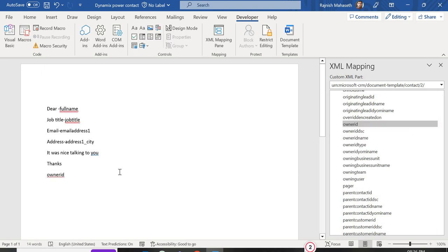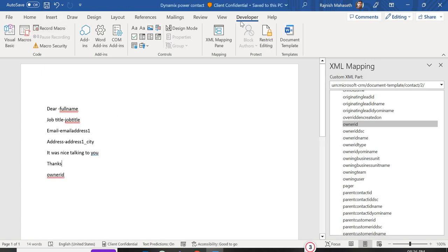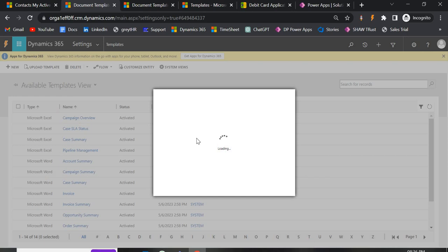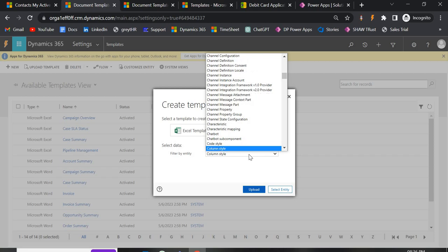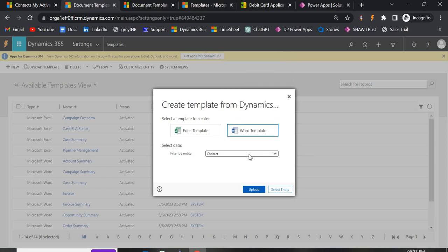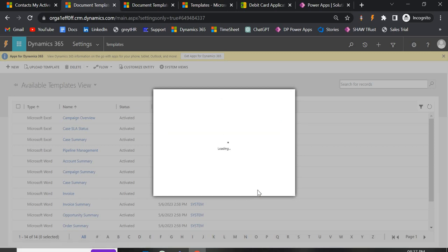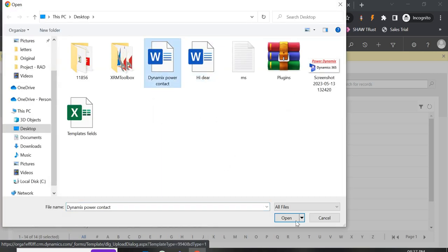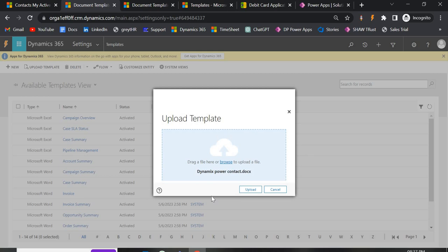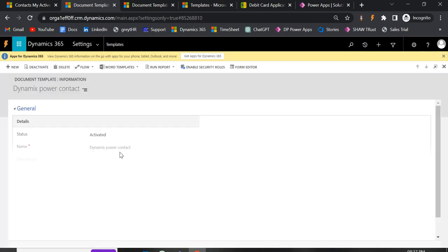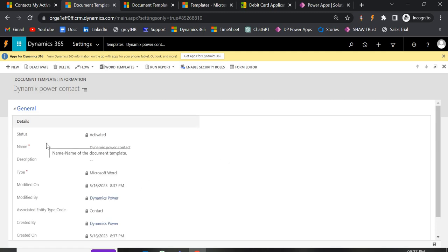To summarize the steps: first enable the Developer tab, then select the correct 'urn:microsoft:crm' URL in the XML Mapping Pane, then map the fields. Once done, save and close the document. Go back to CRM, click New, choose Word Template, select Contact as the entity, then click Upload to upload the document. As soon as you upload it with no errors, it will be automatically activated — the status shows 'Activated'. You can deactivate or delete it from here.